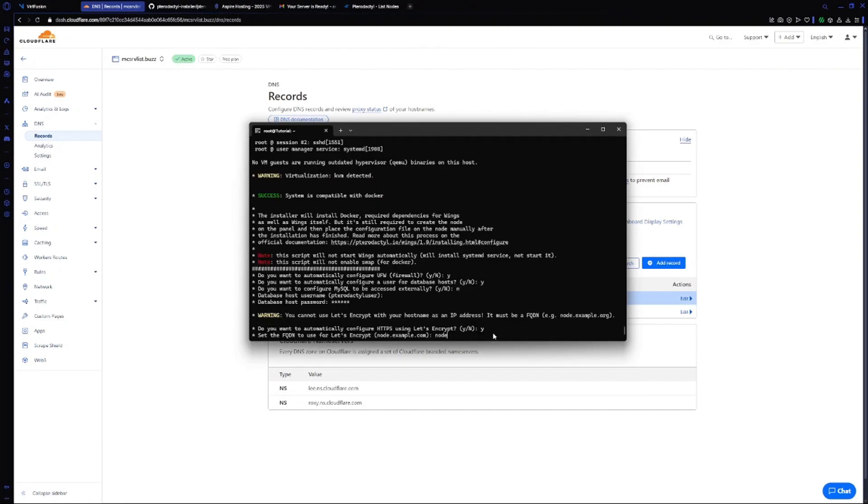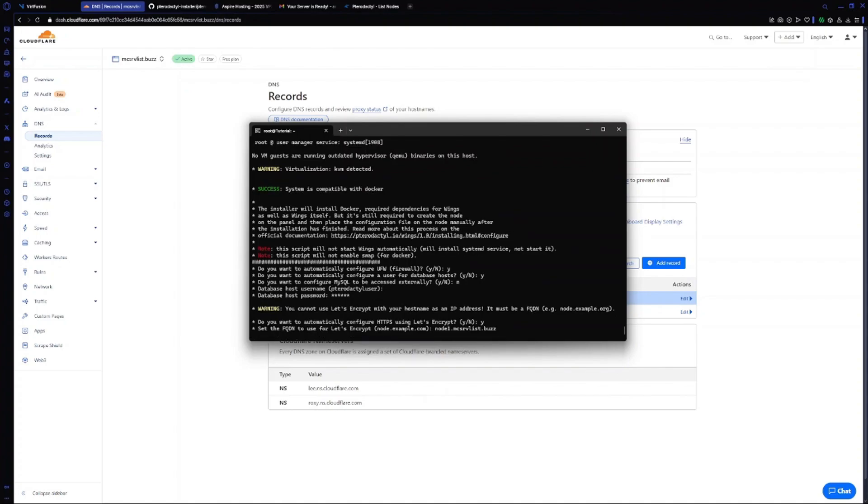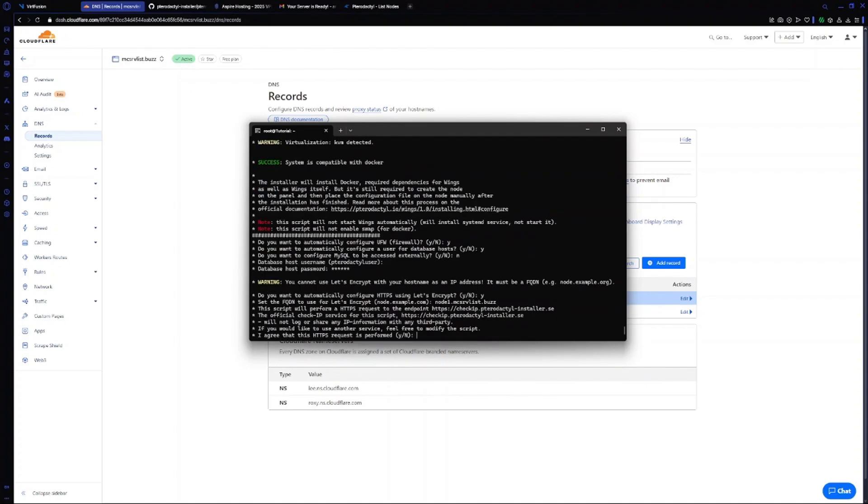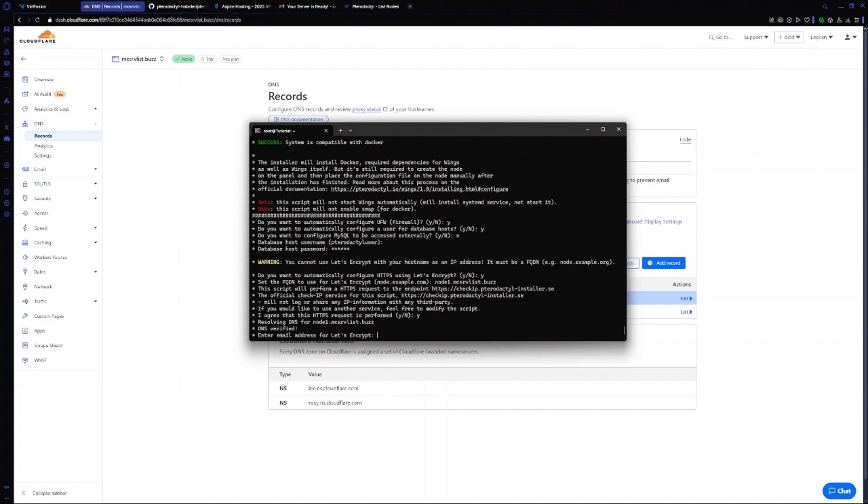So node1.mcservergist.plus - it's a dummy domain. Type in yes. For email I will use rn at rn dot com. It's a dummy email, you should use your own email.